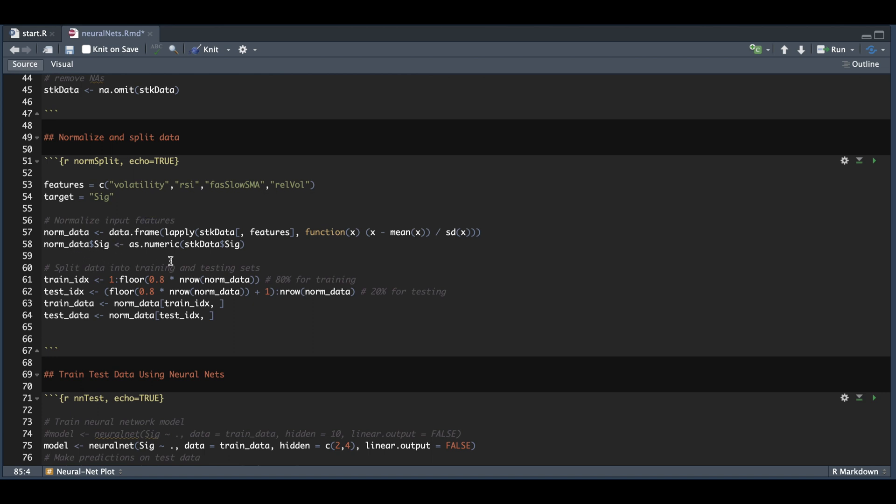I also need to split my data into a training data set and a testing data set so that we don't overfit. I'm going to be using 80% for training and 20% for testing. So let's go ahead and run this block.